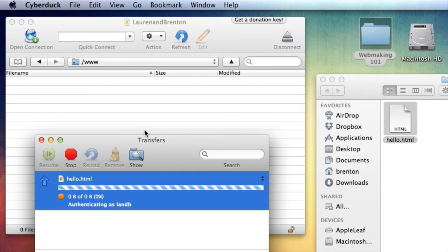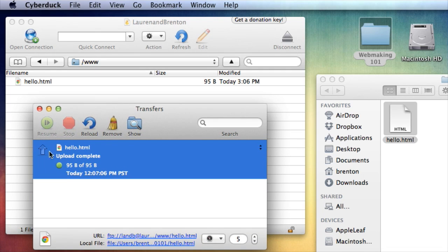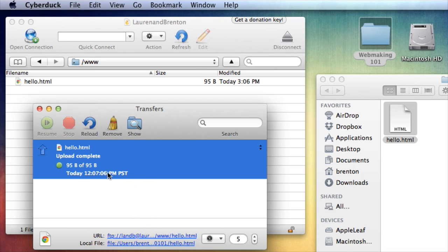So I'm going to put this in there. And now it's going to upload. It's showing me the whole information that it took to upload. And it says resume, stop, all these different controls I have. And then when it's done, it tells me upload complete.